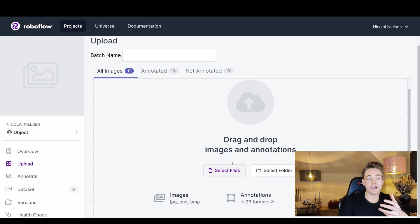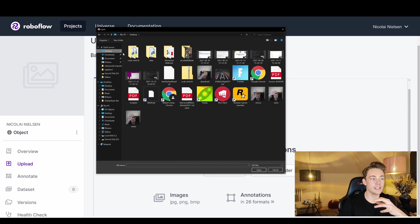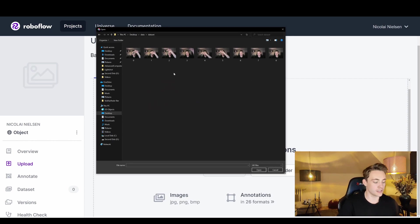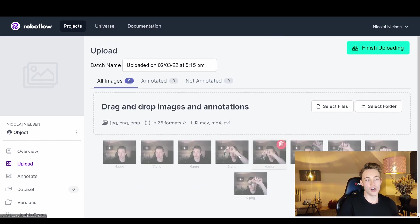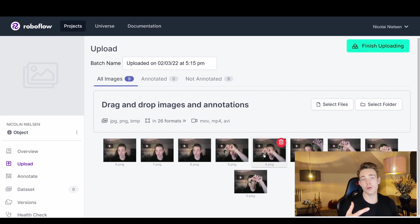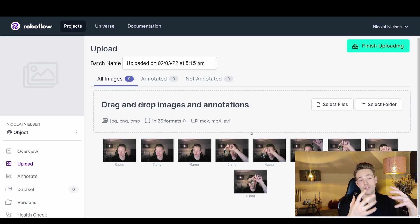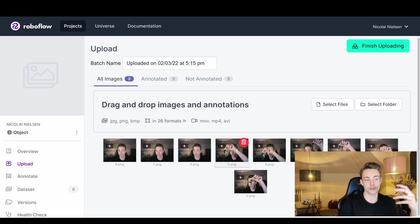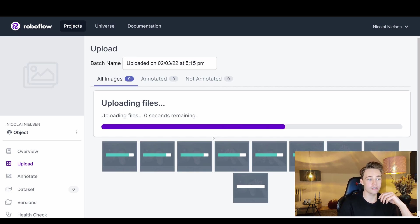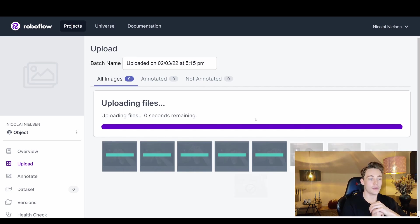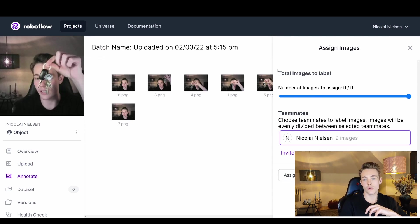We select the files we want to annotate, navigate to the desktop, into the data folder, and open all the images. We upload them to Roboflow — you can upload up to 10,000 images in the public version, which makes it a really good annotation tool. It's also really easy, and when we export our dataset later it's only about three lines of code to import into our Python script for training. We hit 'Finish Uploading' and the files start uploading — we can see the total number of images to label.